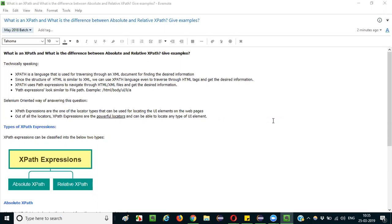There are different types of programming languages — C language, Java language — similarly XPath is also a language, but its purpose is to traverse through XML documents.